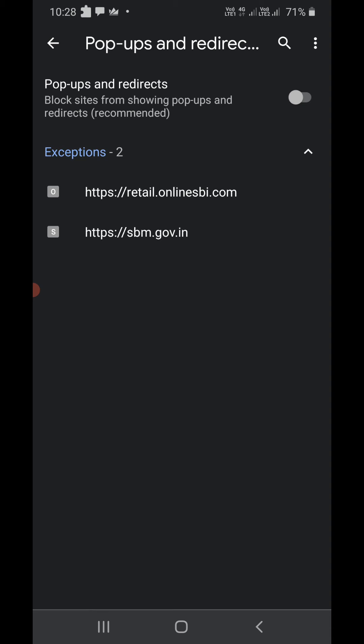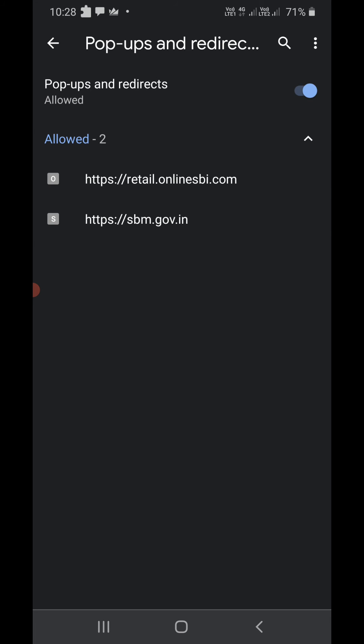Right now you can see popups and redirects, block sites from showing popups and redirects. Now if I turn it on, so it is allowed. So this is how you can disable the popup blocker.